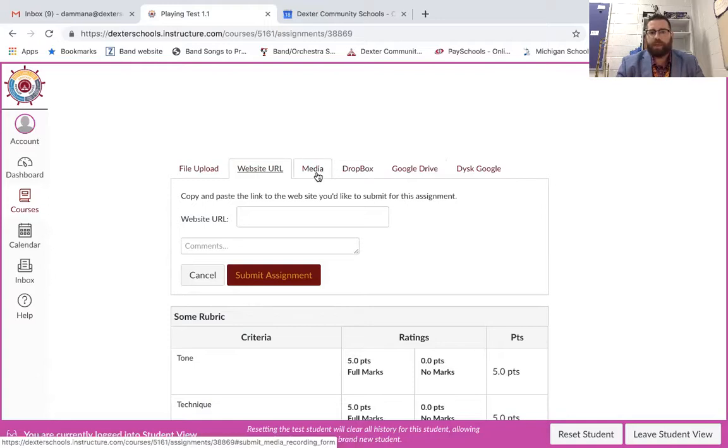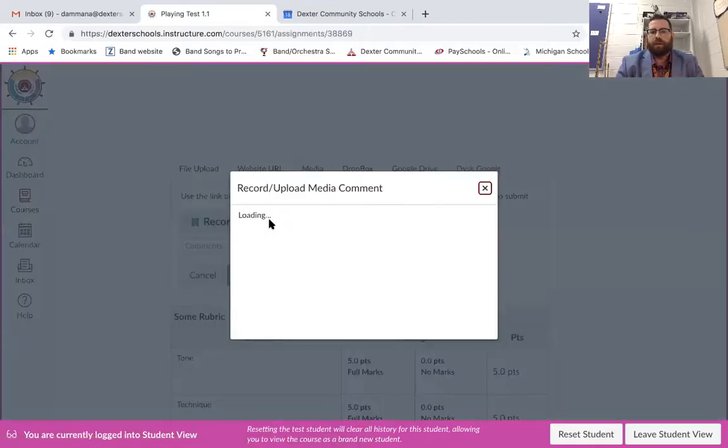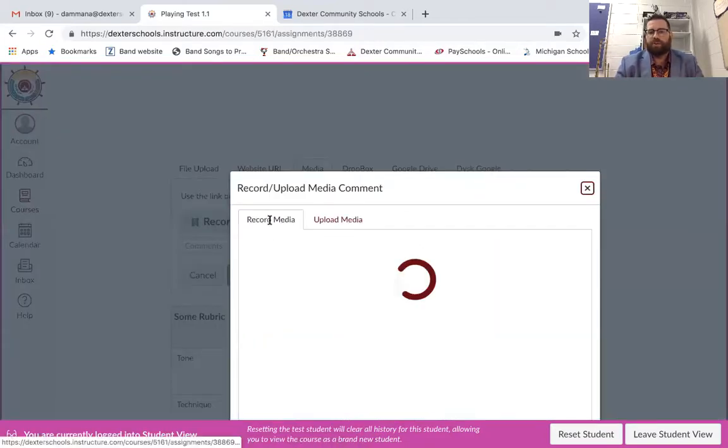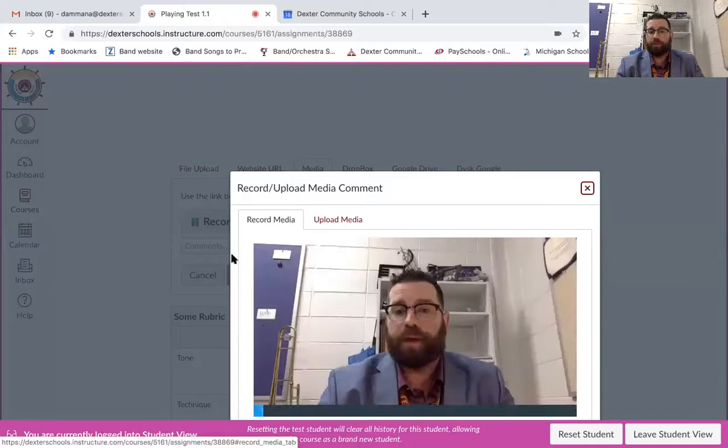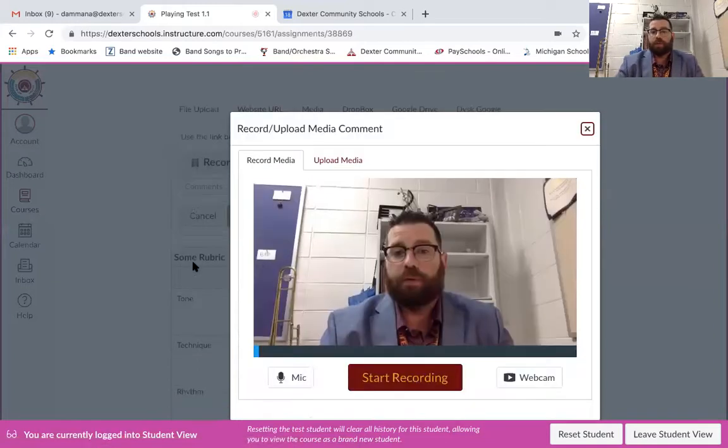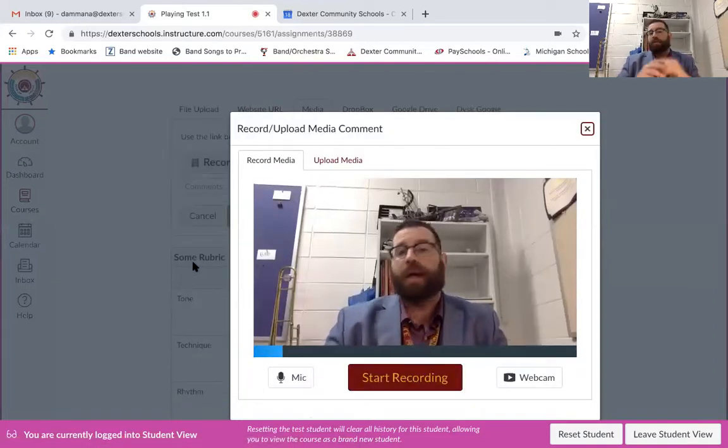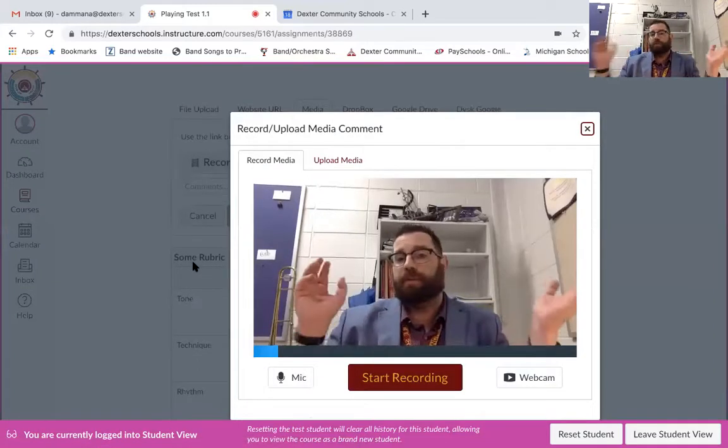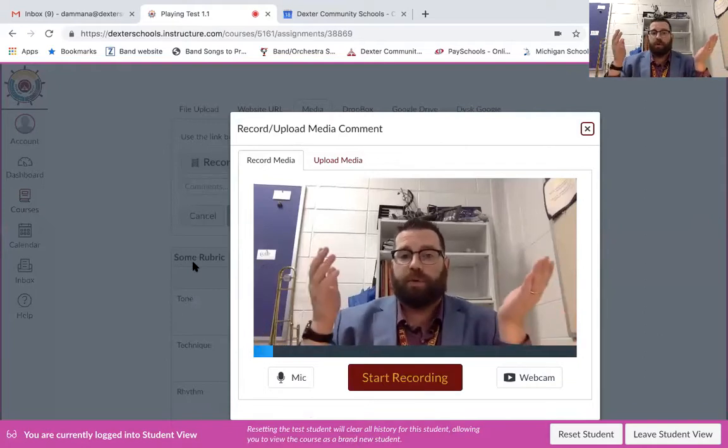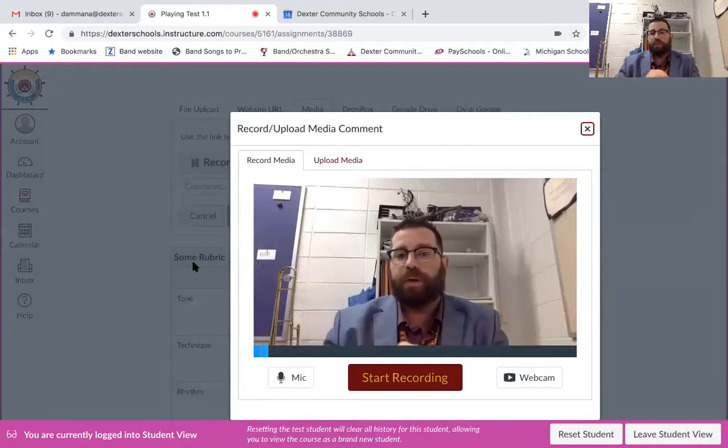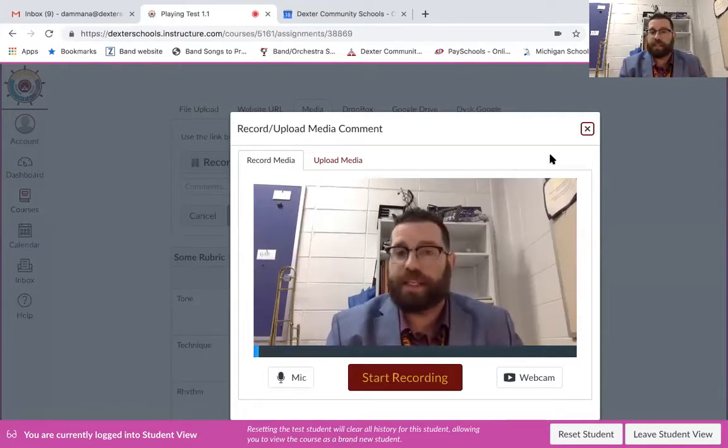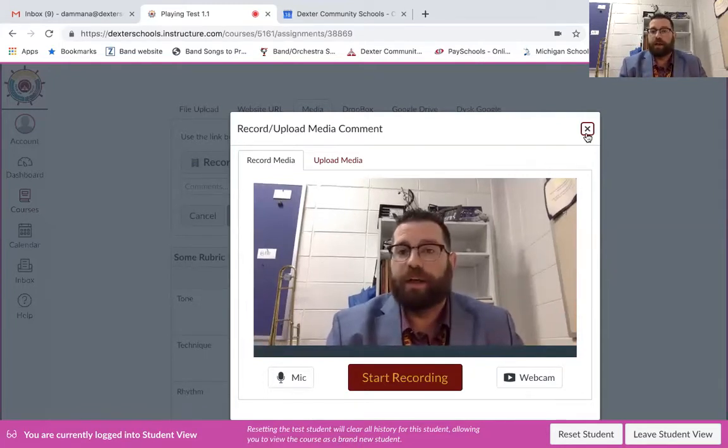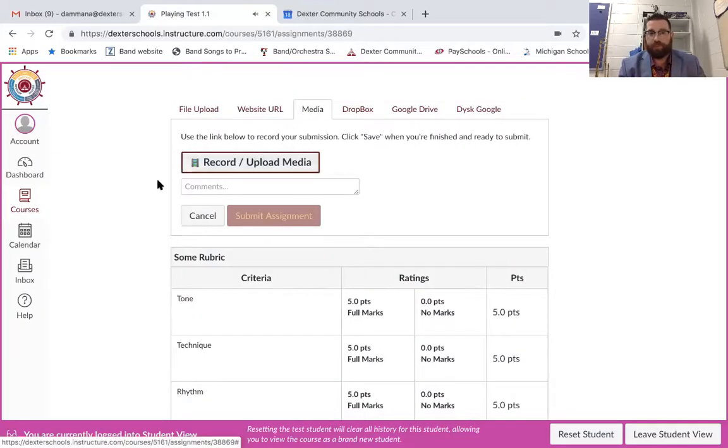And then this one right here media which is really cool too if I click on this one I can actually just do my recording right through Canvas. So that way I don't have to record on any other device I could just record right here on Canvas and then upload it through this. Which I think is probably going to be the easiest way. Just hitting that media button and do your recording that way.